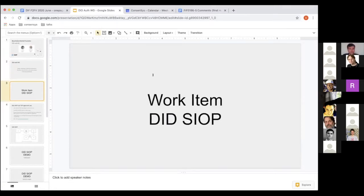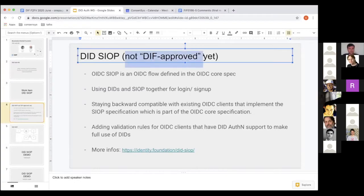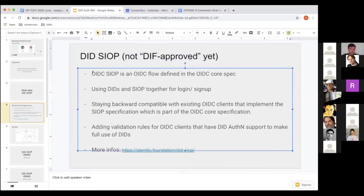In the last couple of months, we focused on two work items primarily. The first one is the DID-SIOP specification. It's not an approved spec yet, so it's still subject to change. SIOP stands for Self-Issued OpenID Connect Provider. It is actually an OpenID Connect flow, also defined in the OpenID Connect Core specification.